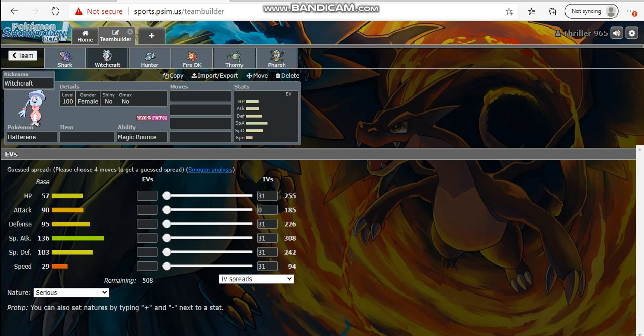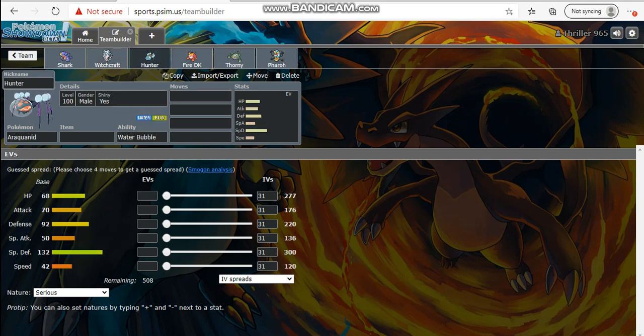With my third pick, I wanted Buzzwole but Revan sniped it on me. So I went with a backup. The backup is not the best pick in the world but it's also a fantastic pick. This is relatively early, I do understand, but I wanted to secure at least a relatively strong web setter. So I went with Araquanid, aka Hunter. He is back once again.